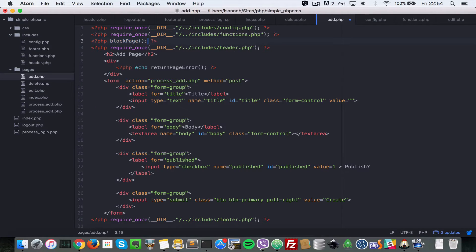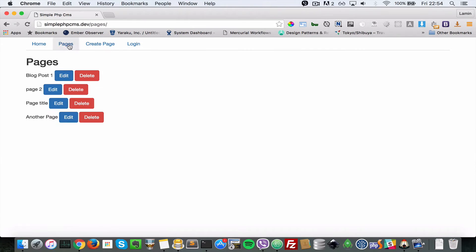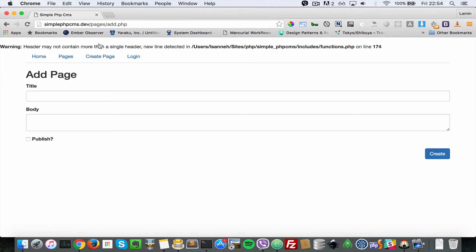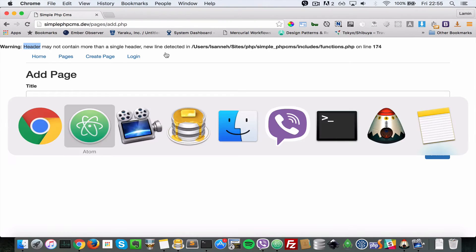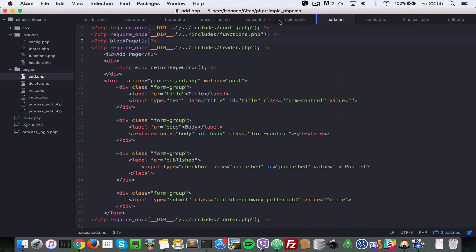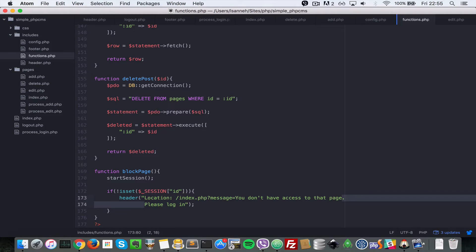I'm going to call it here, so let's test that out. I'm going to come to create page. As you can see, we have an error that says headers may not contain more than a single header, new line detected on line 174. So let's see what the problem is. Inside of functions.php, let me just remove this white space here.